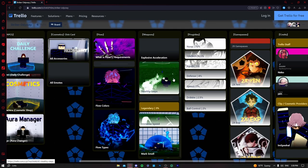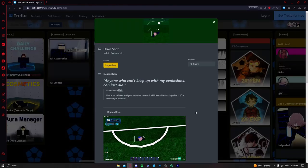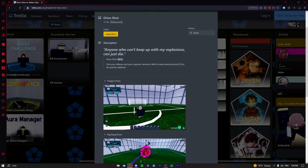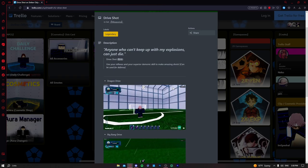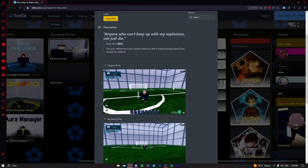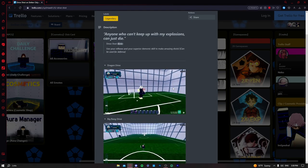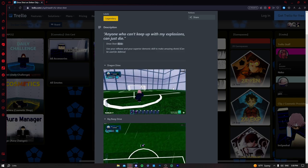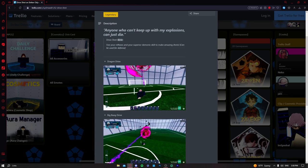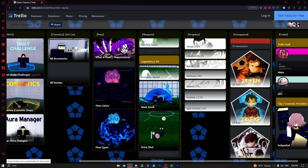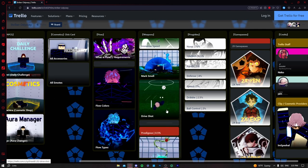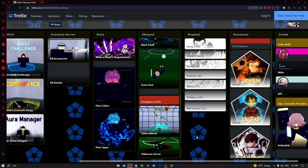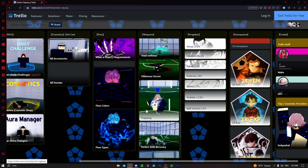Drive shot is also like a bit better than mark smell for defense and it can be used for scoring goals, but it's usually better for defense. People use it for both and that's why this is the first mid A tier weapon.